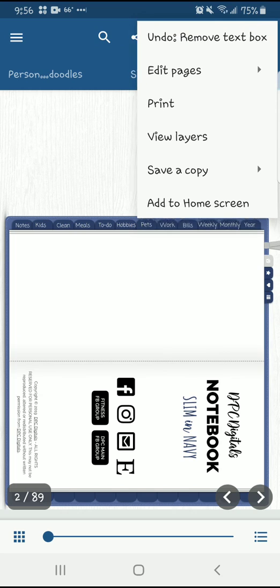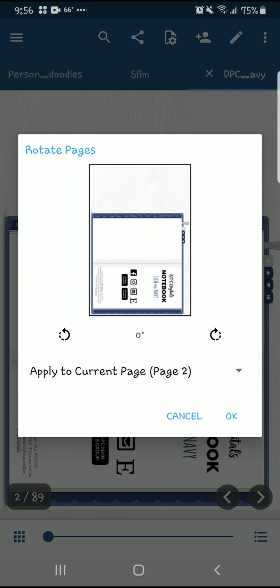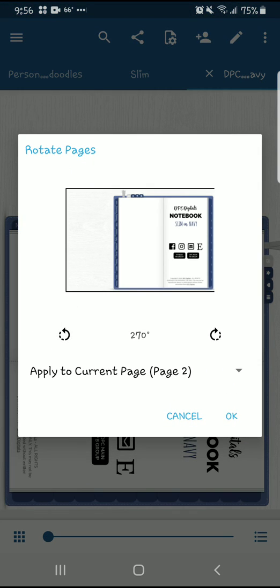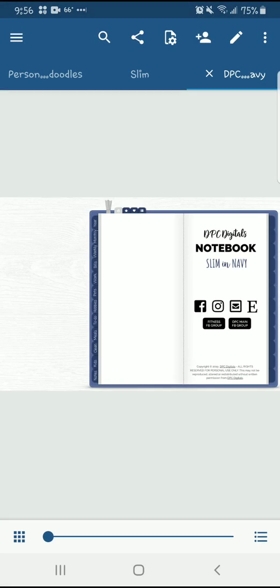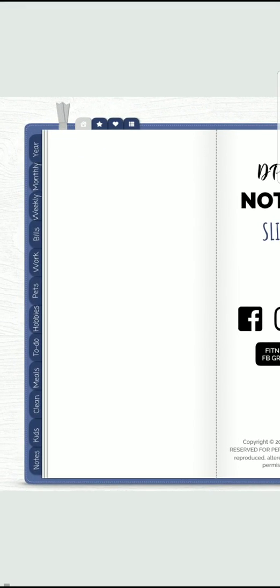Alright, so I'm going to rotate it back. And I have my tabs. Now because we don't have the wonderful master option that I believe it's Zoom Notes has on Apple, we have to do ours a little bit different. Like I said, there's no easy way to do it. You're going to do this page by page.